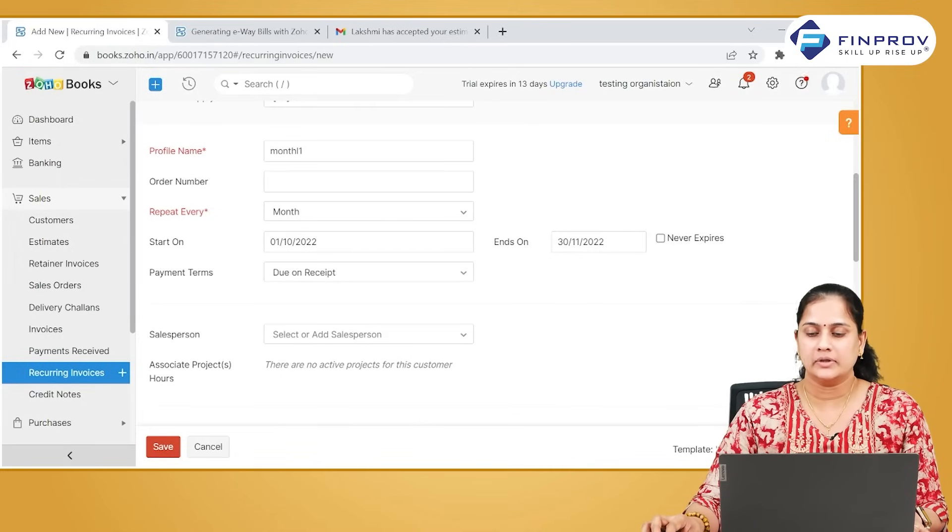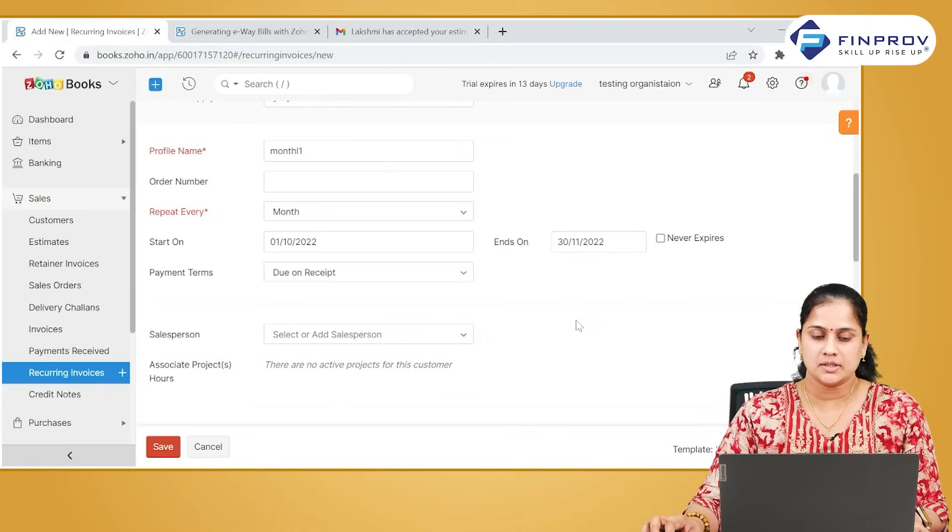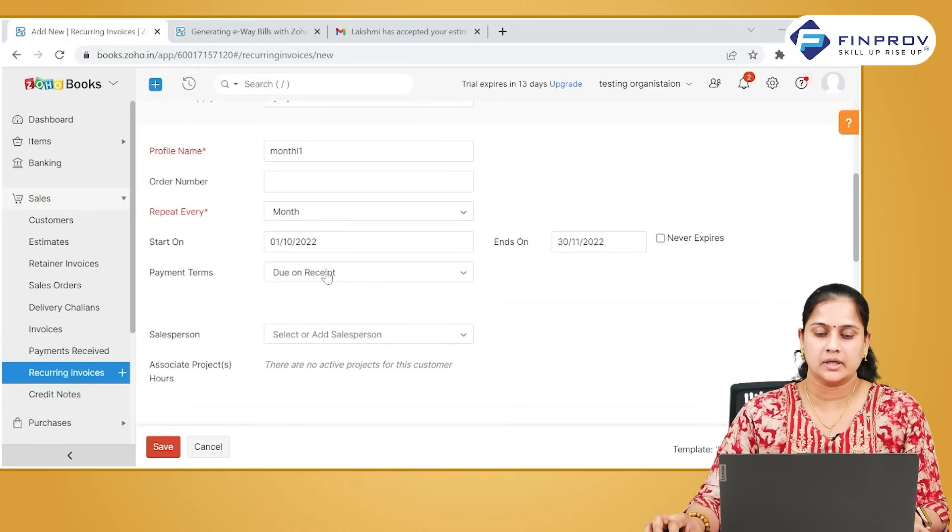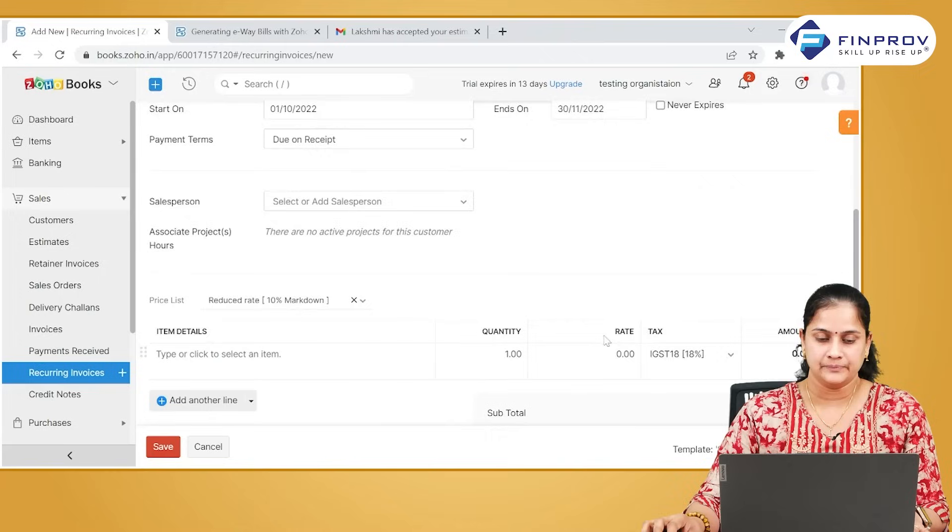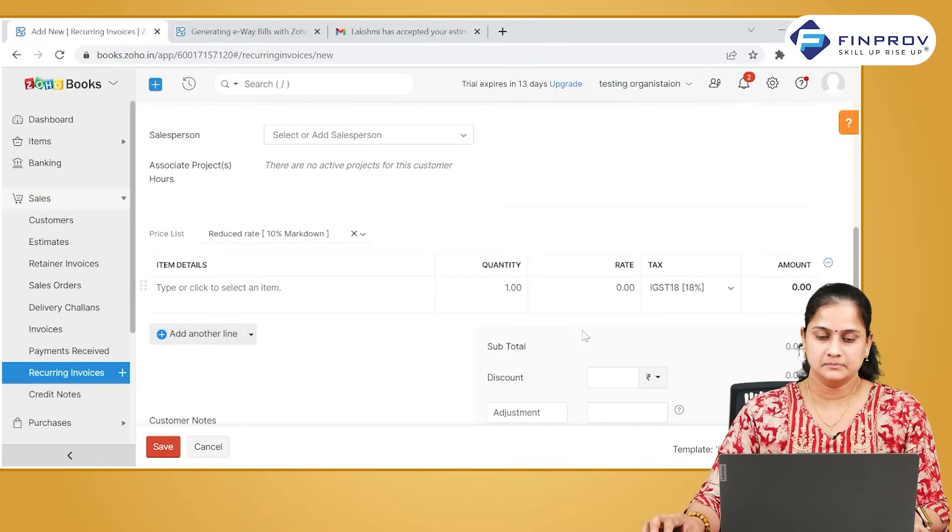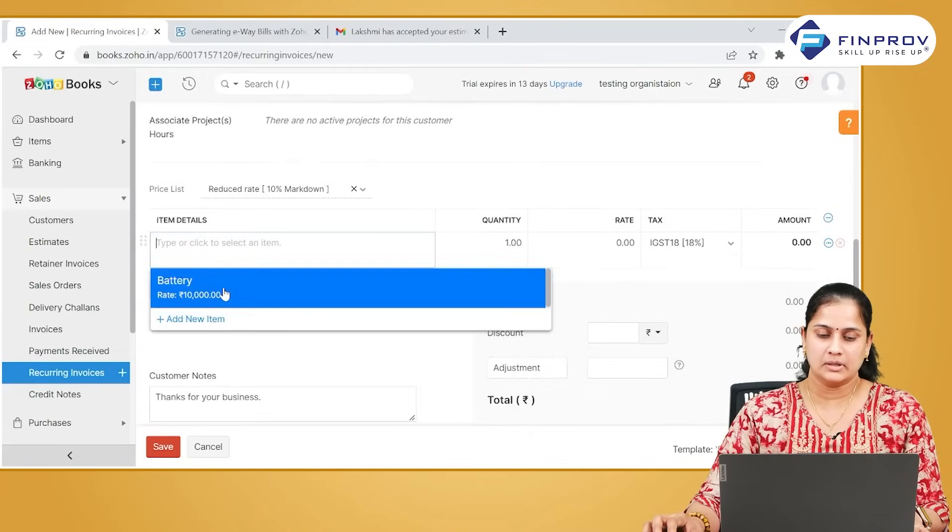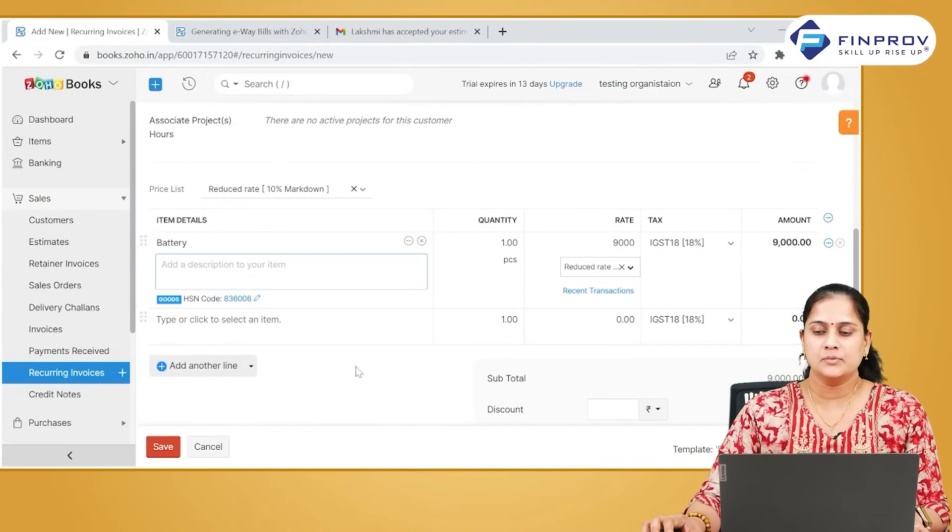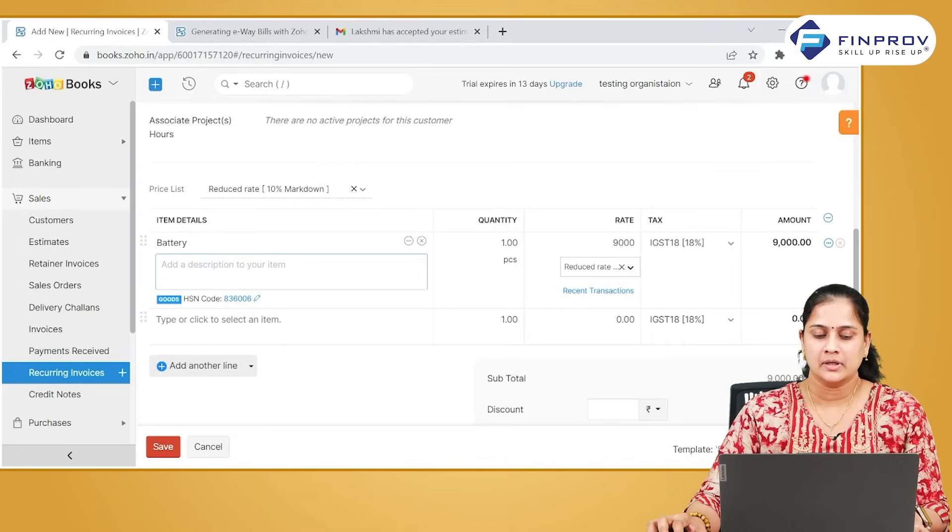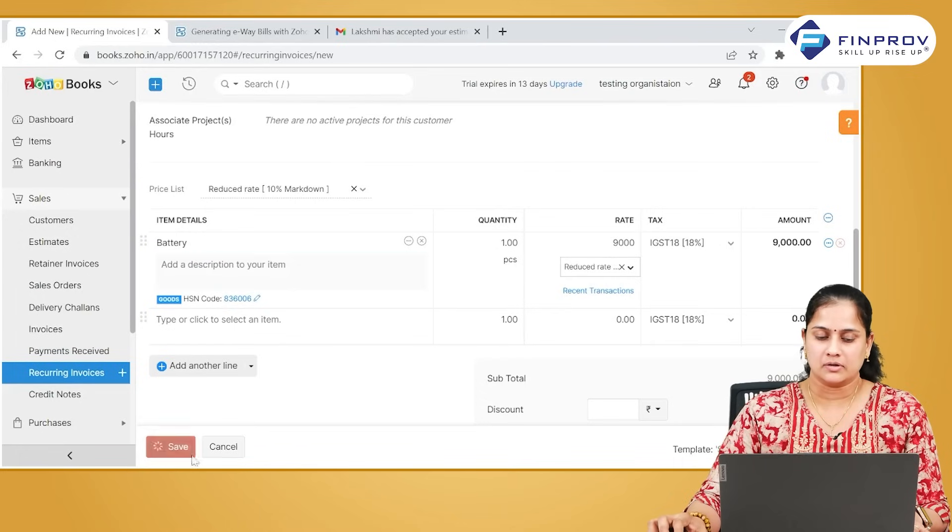Payment terms can be given according to the transaction, and salesperson if required can be selected. You can mention the item you are going to sell to this particular customer and save the document.